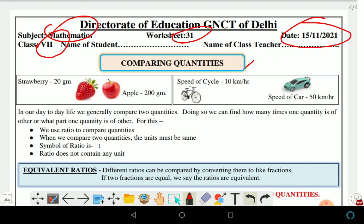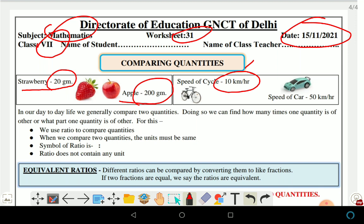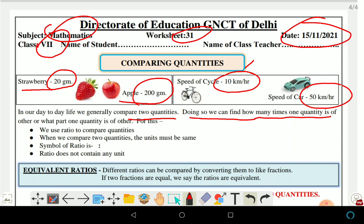Here we have given: strawberry 20 grams and apple 200 grams; speed of cycle is 10 km per hour and speed of car is 50 km per hour. In day-to-day life we are generally comparing two quantities. Doing so we can find how many times one quantity compares with another.